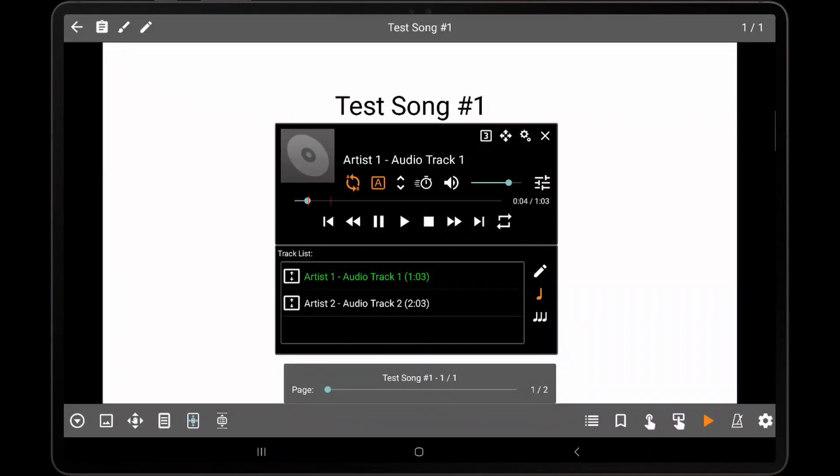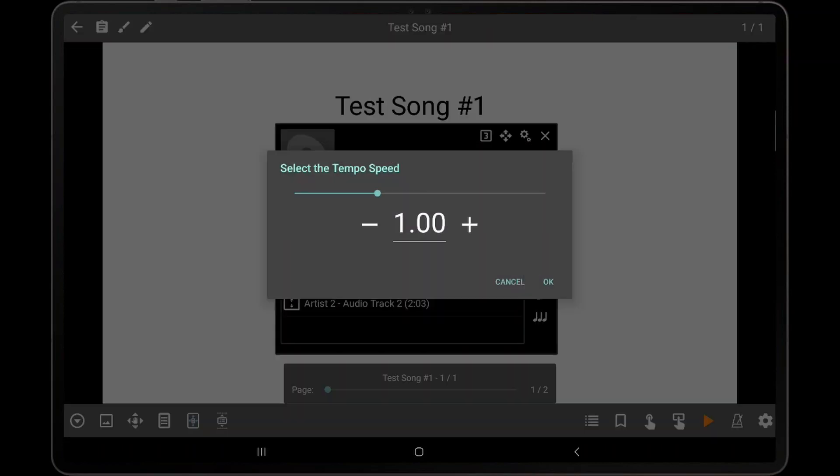Similar to the pitch shifting, the tempo can also be adjusted by tapping the tempo icon. The tempo adjustment will not change the pitch of the audio, so the two features can be used at the same time.